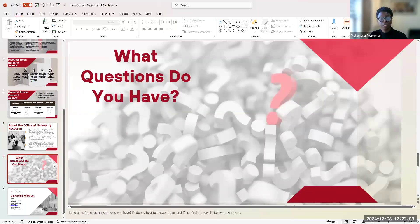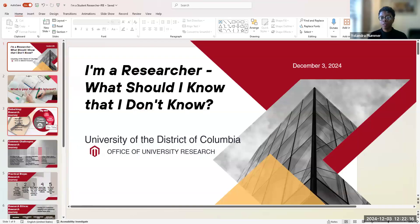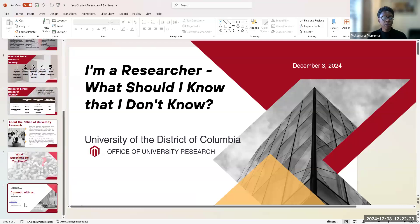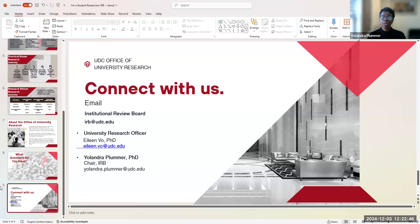I'm at the point now that I'm able to take questions. Does anyone have questions? If not, I can always be reached by email. You can connect with both Dr. Vo and I. I have posted our information here, including the IRB's email address. You can email Dr. Vo and I if you'd like us to visit your class and provide a presentation specifically about the CITI certification as well as completing the IRB application.